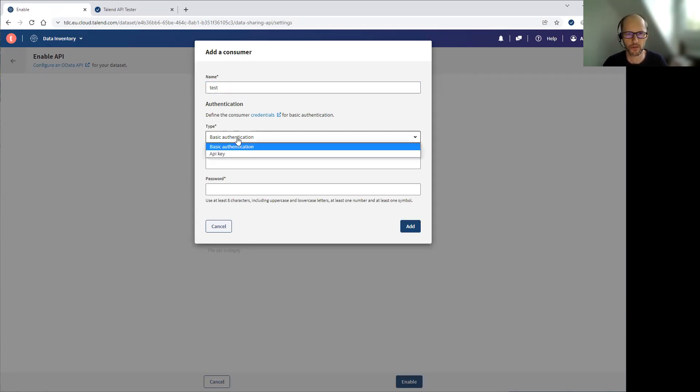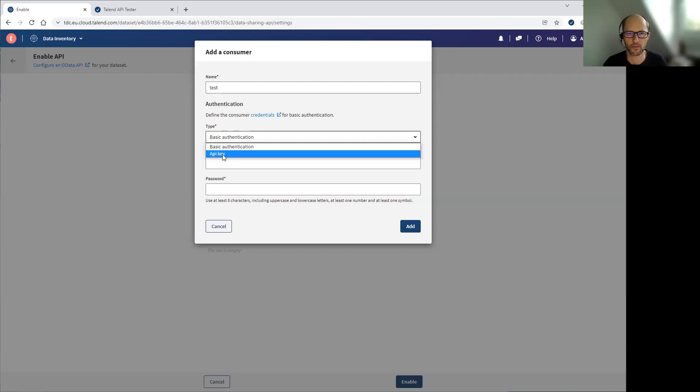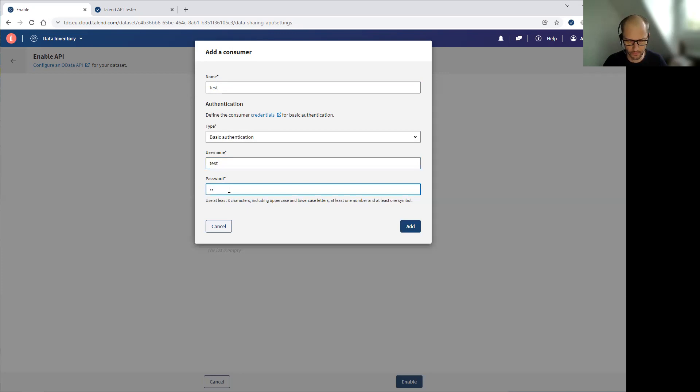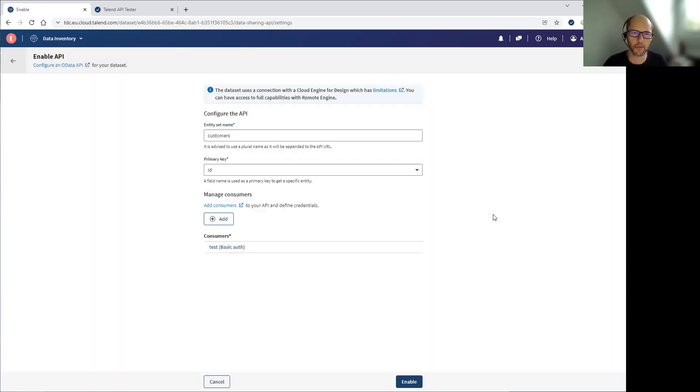So here I'm adding one. For each, I have the choice between basic authentication and API key. I'm going to use basic authentication for this one. I click add. I have one consumer. I click enable.